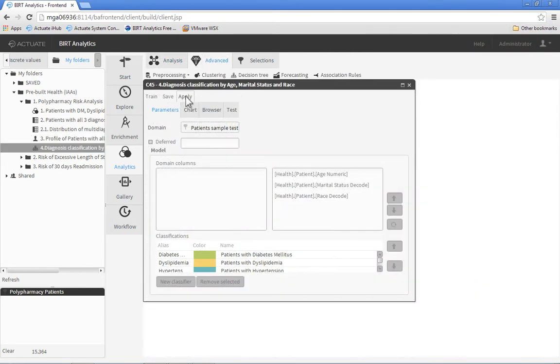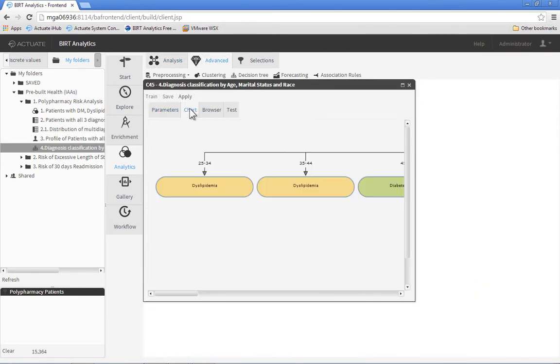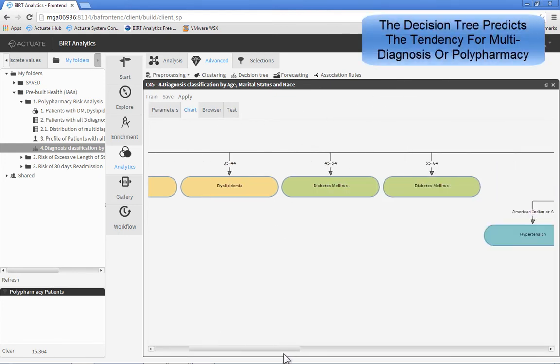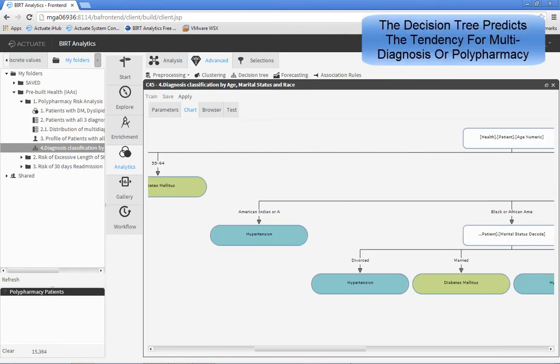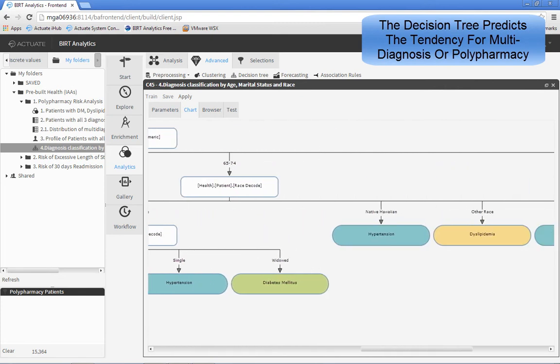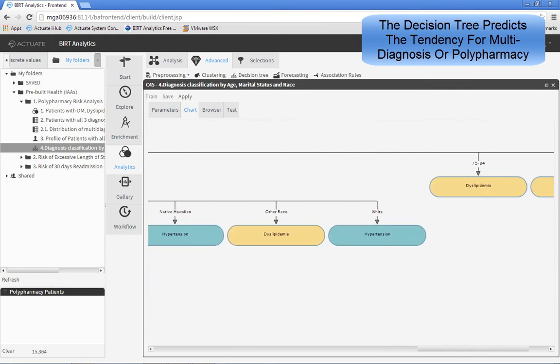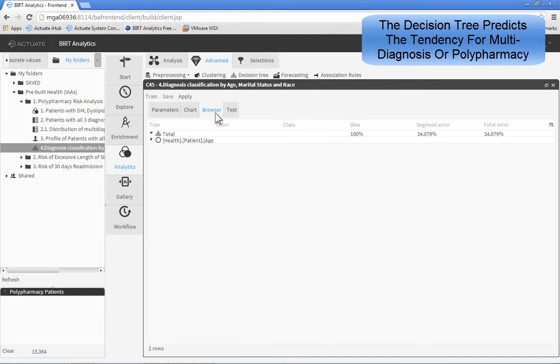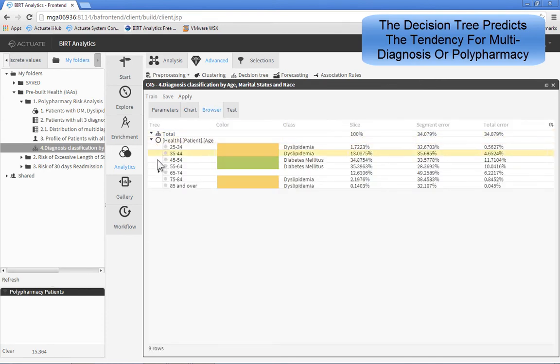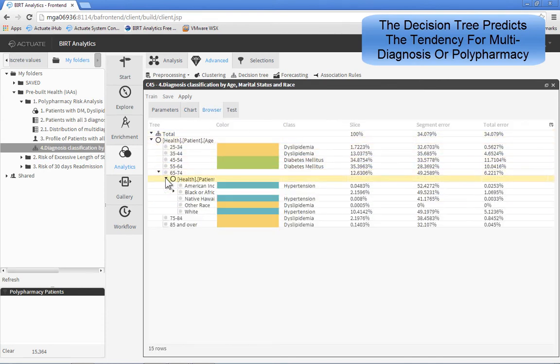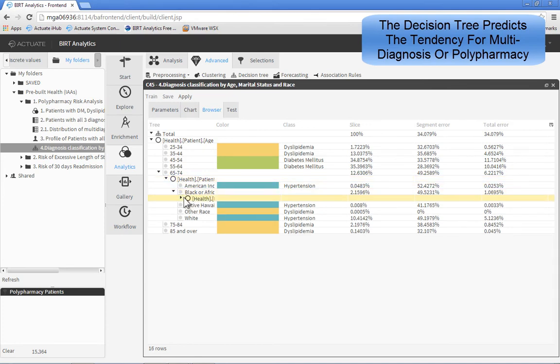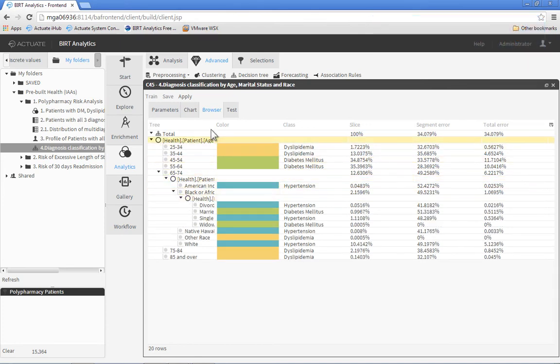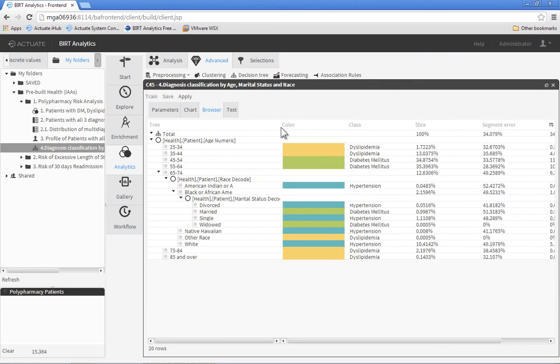Use the decision tree algorithm to classify existing polypharmacy patients based on their age, marital status, and ethnicity. Apply the model to other patient segments to predict their likelihood for polypharmacologic therapies. By understanding the prevalence of and predicting the likelihood for polypharmacy occurrence, you will decrease drug interaction risks and reduce overall costs.